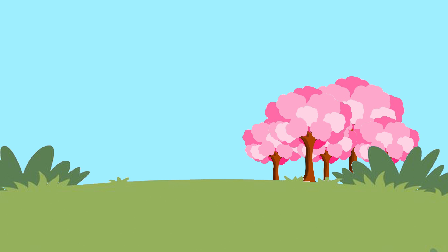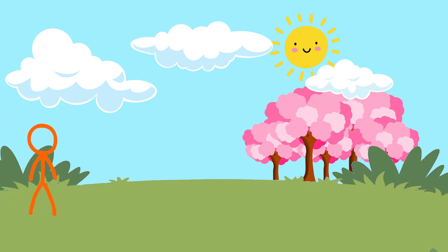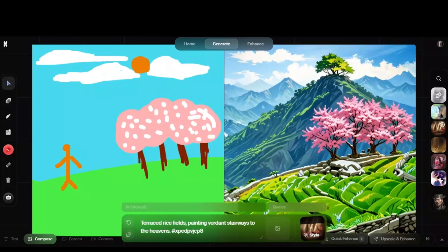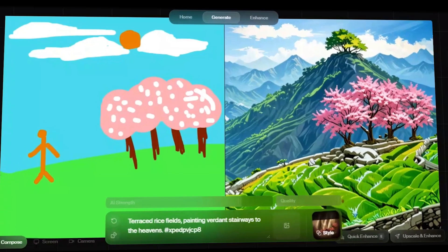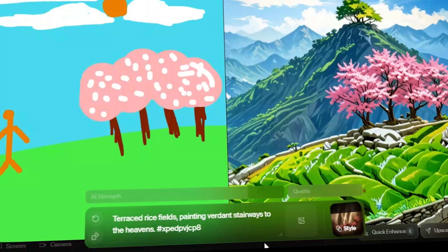Now, let's add some details, clouds, the sun, and why not a stickman here too? Let's see what Kriya comes up with. And there we have got this.